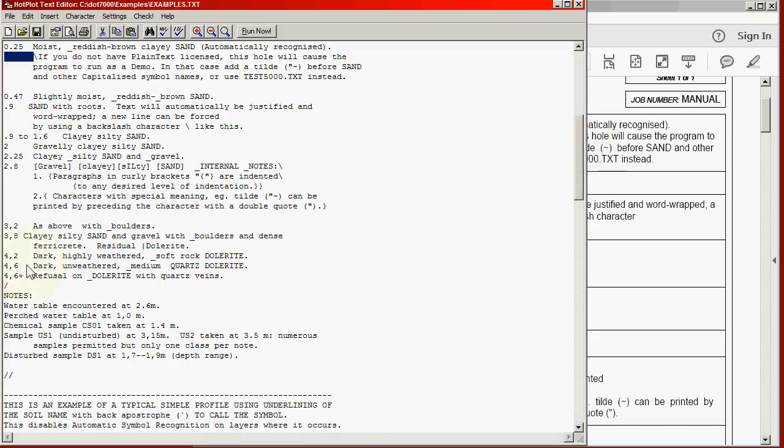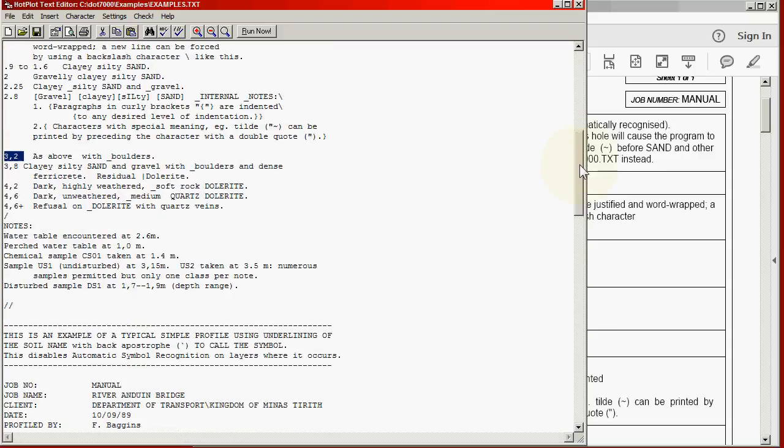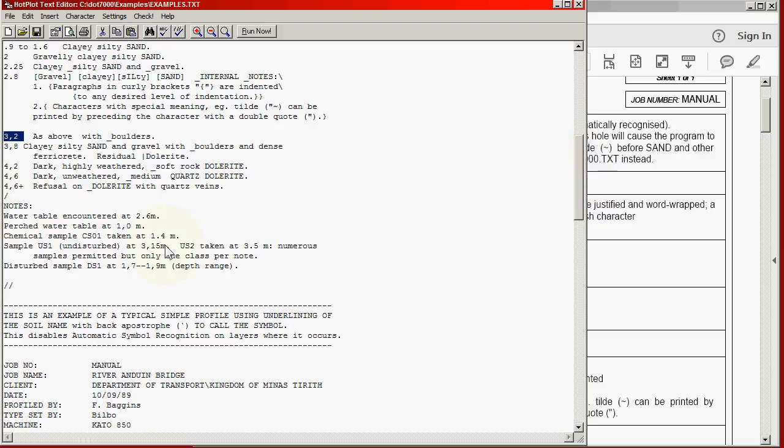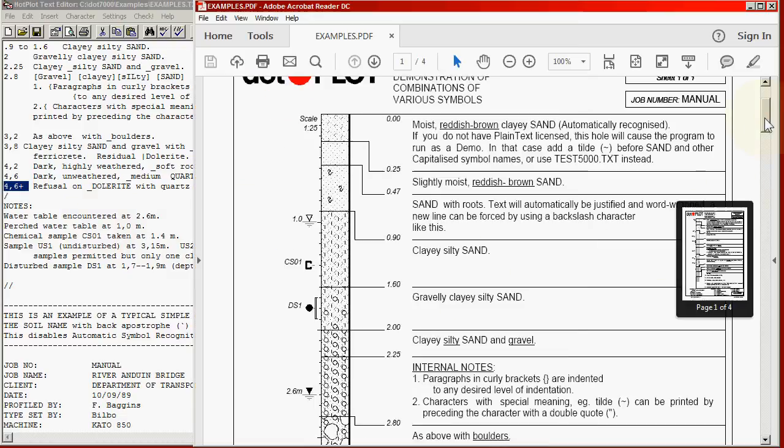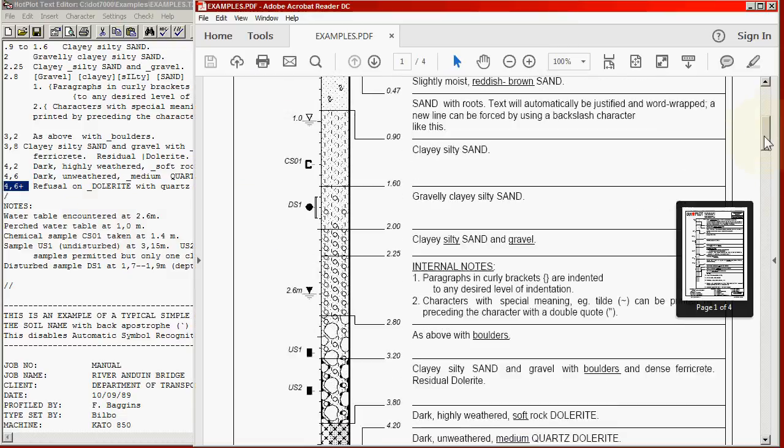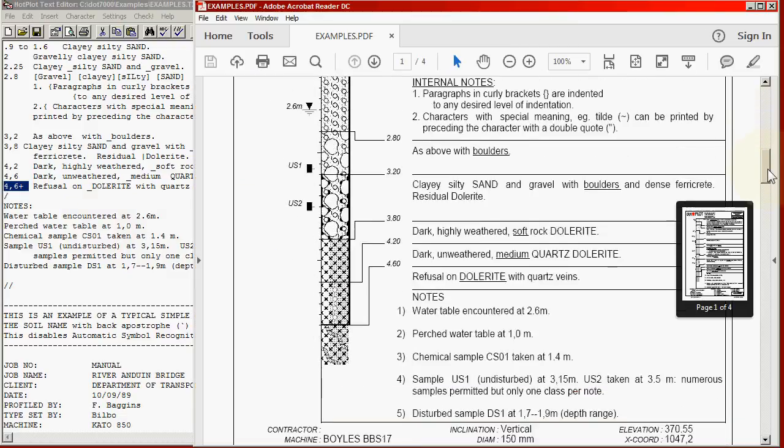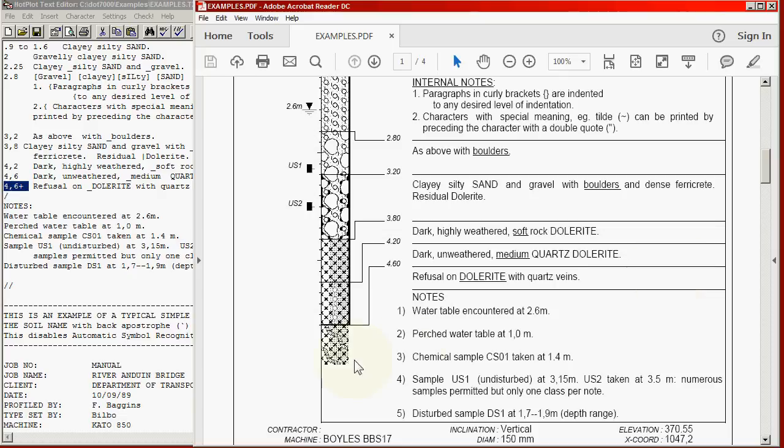The program will recognize both a full stop and a comma as a decimal. And for the very lowest layer, we can have the previous one with a plus, which indicates that the rock goes down below where the profile ends. And we will see that over here at the very bottom of the profile.